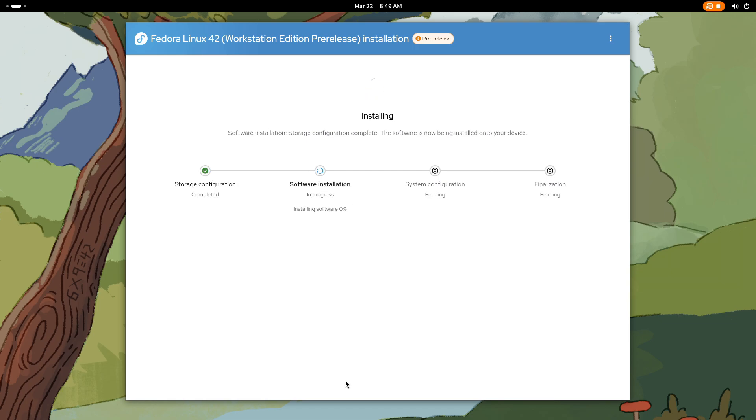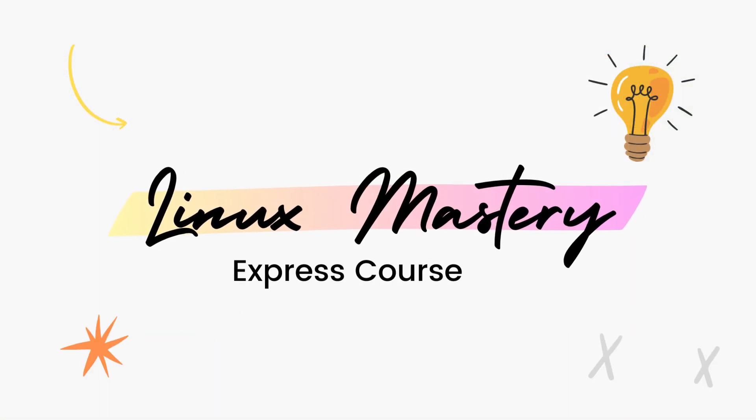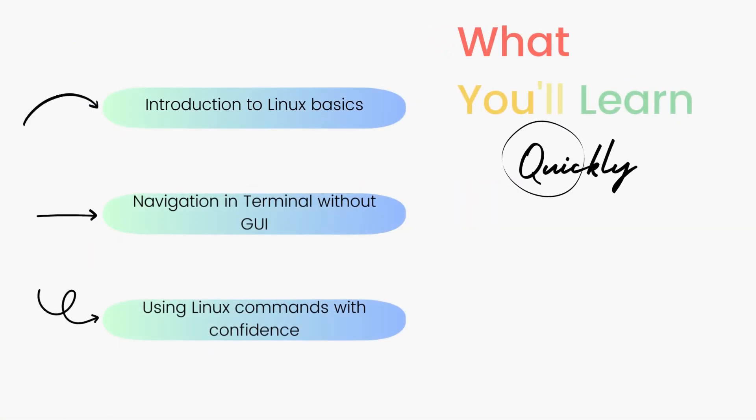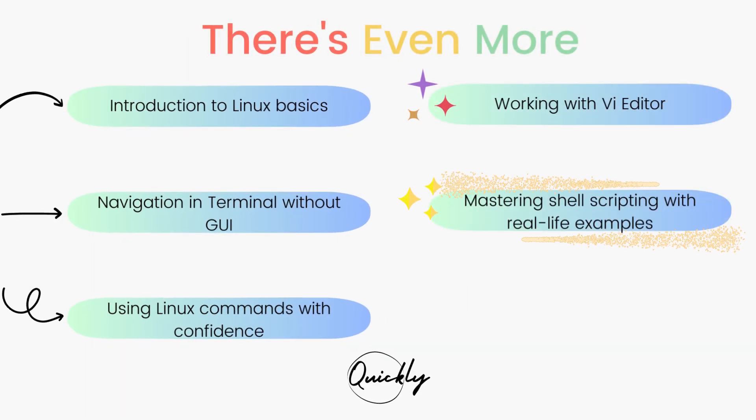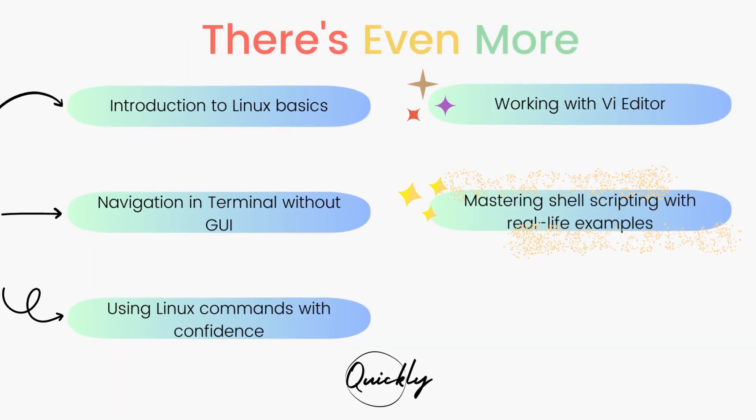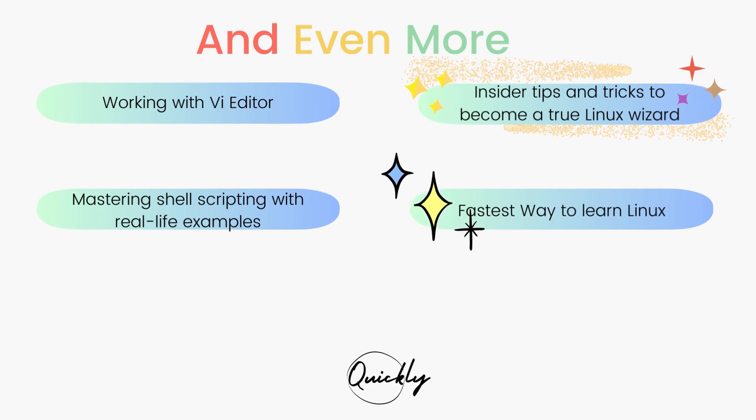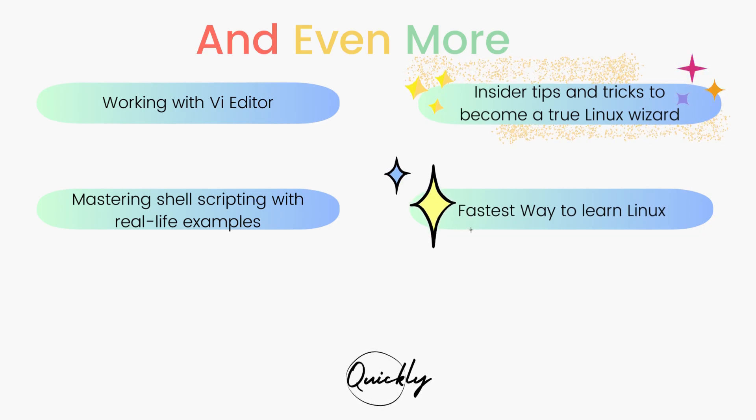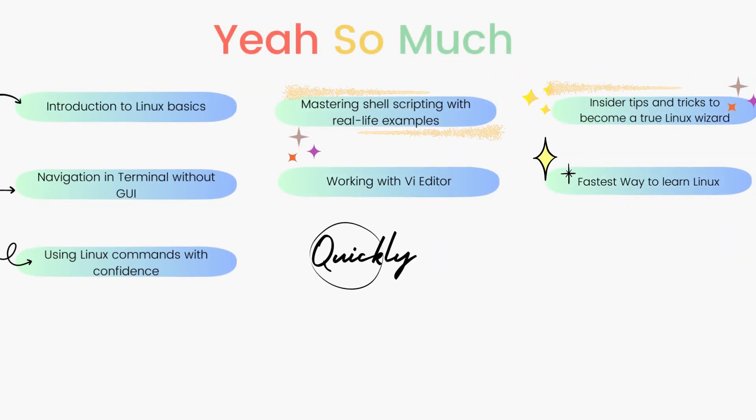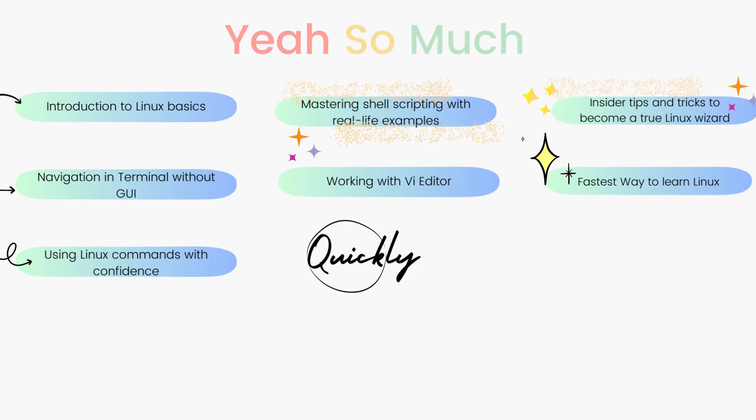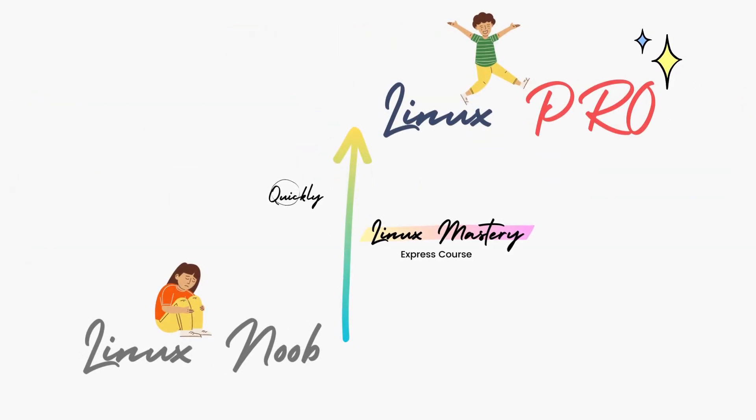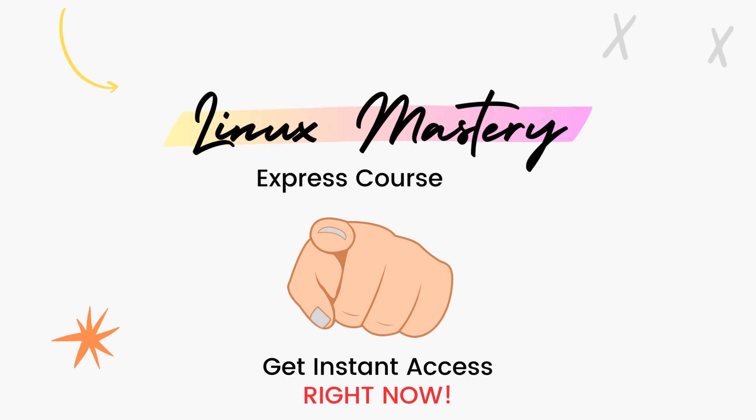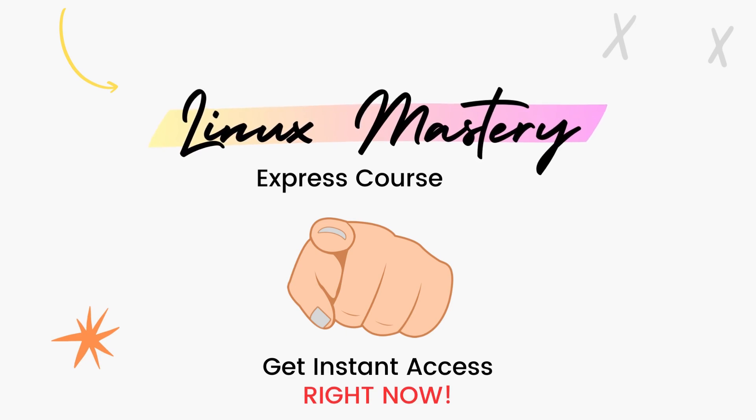By the way, if you haven't already, check out my course Linux Mastery Express. I've designed this course to level up your Linux skills very quickly. With this course, you'll get so comfortable using the terminal commands that your friends will think you're a Linux wizard. You'll get perfect with the most used, most useful commands and also learn advanced things like using the Vi editor and shell scripting as well. Linux Mastery Express, link in the description. Do check it out.